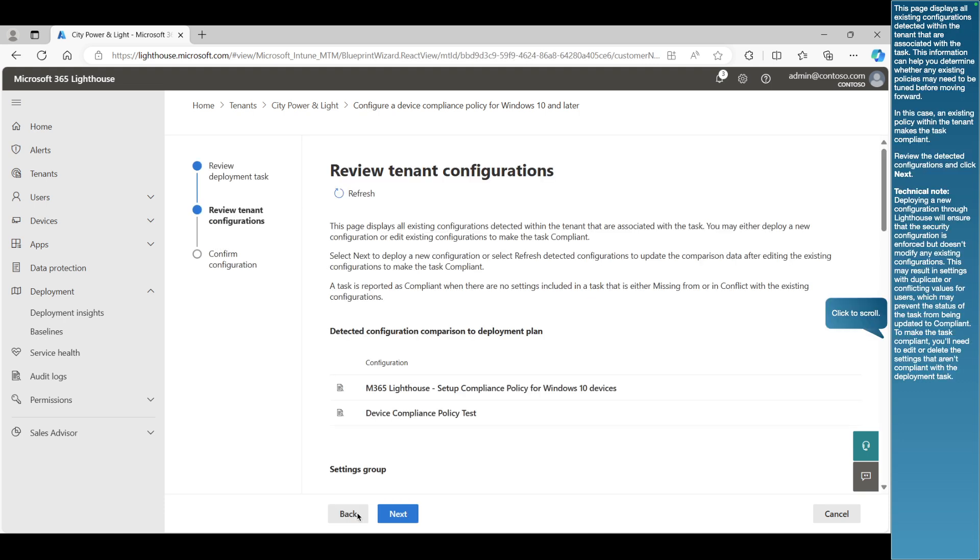This page displays all existing configurations detected within the tenant that are associated with the task. This information can help you determine whether any existing policies may need to be tuned before moving forward. In this case, an existing policy within the tenant makes the task compliant.